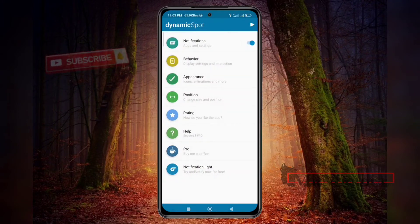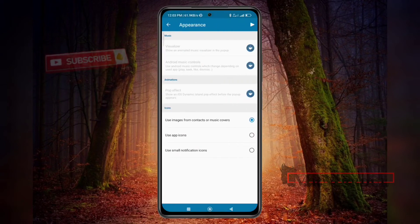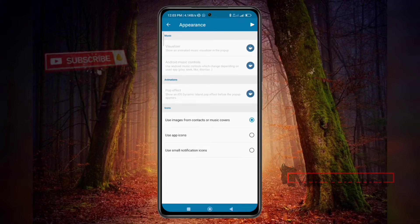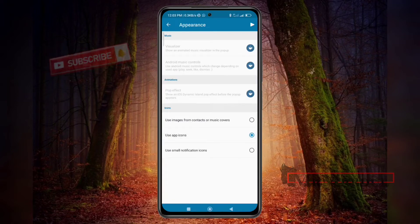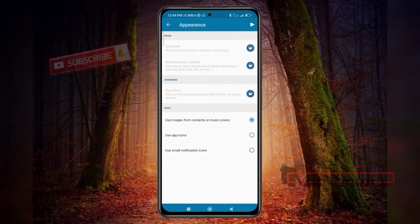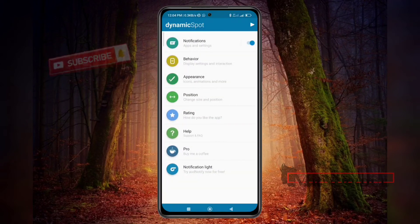Go back to Appearances. Here you can change the visualization of the music and everything about music controlling. If you select 'Use app icon only,' it will show only the app icon. If you select the other option, it will show the contact image and music cover as well — that one is perfect for me.